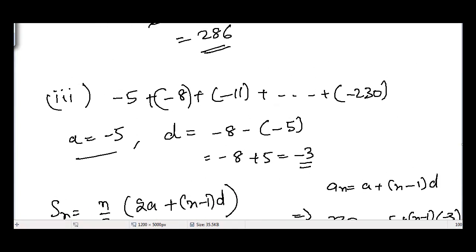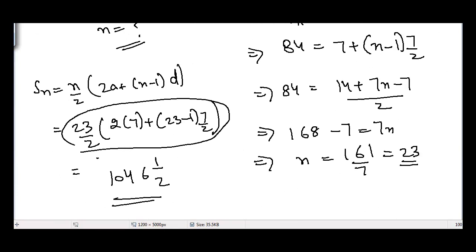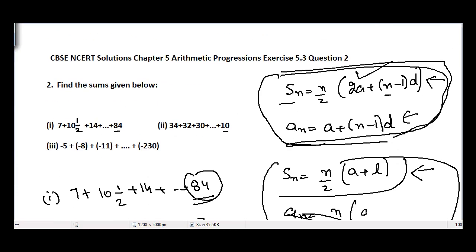That's all for Question Number 2, Chapter 5 Arithmetic Progressions, Exercise 5.3. In the next video I'll be covering Question Number 3 of the same exercise. See you guys.